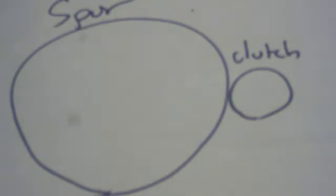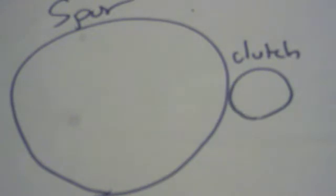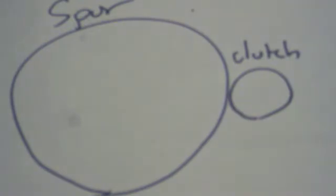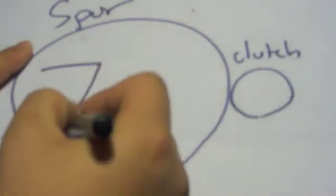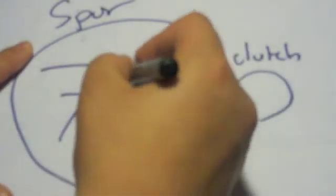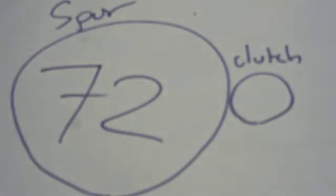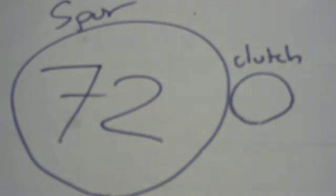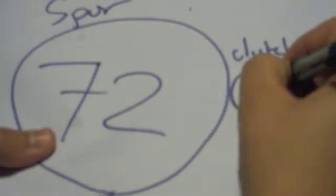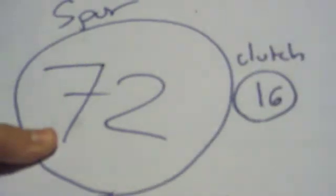So basically, gear ratio is all about numbers. Pretty much what you need to know is the higher the number, the more acceleration you'll have. So let's say, in my case, my spur gear is 72 tooth. My clutch bell is 16 tooth.